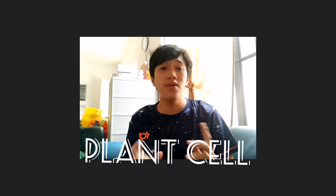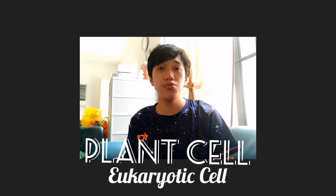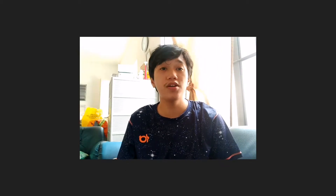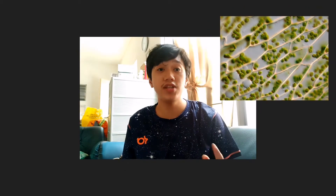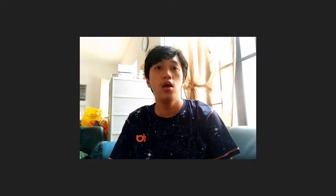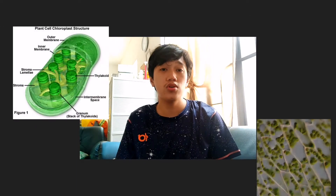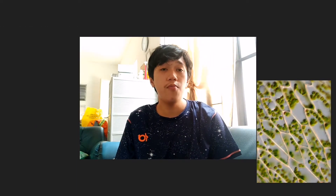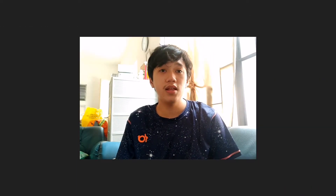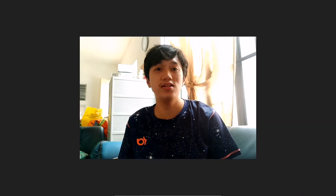What is a plant cell? Plant cells are eukaryotic cells with a rectangular shape defined by the presence of the cell wall. Chloroplasts and cell walls are some of the organelles that make the plant cell special.